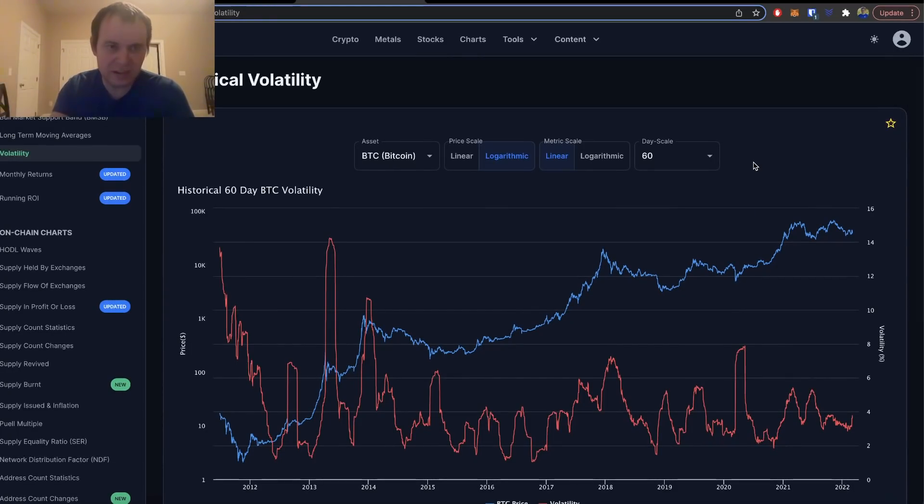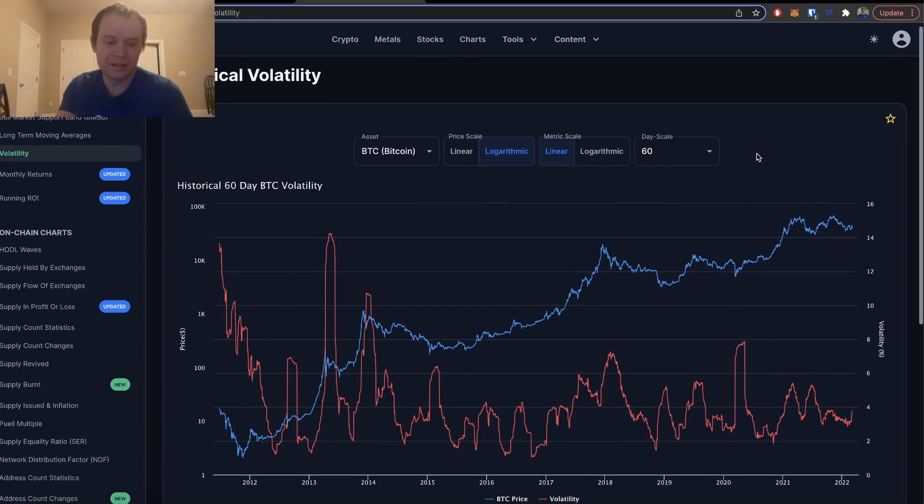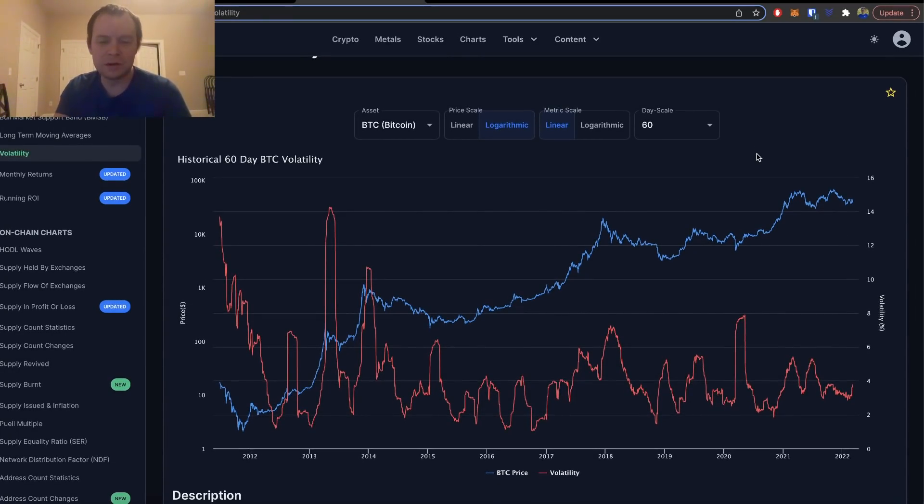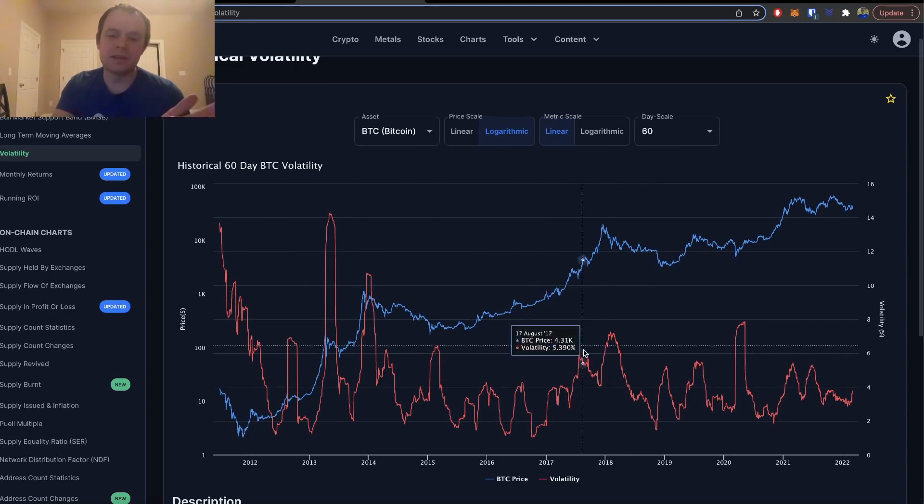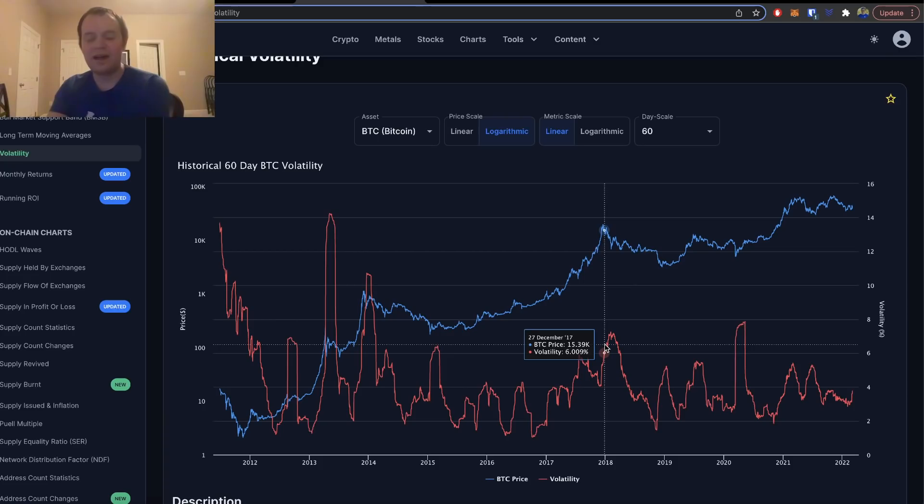Now what do you notice when you look at this? You always want to look at the peaks, right? Look at the peaks and see if they're indicative of anything important.